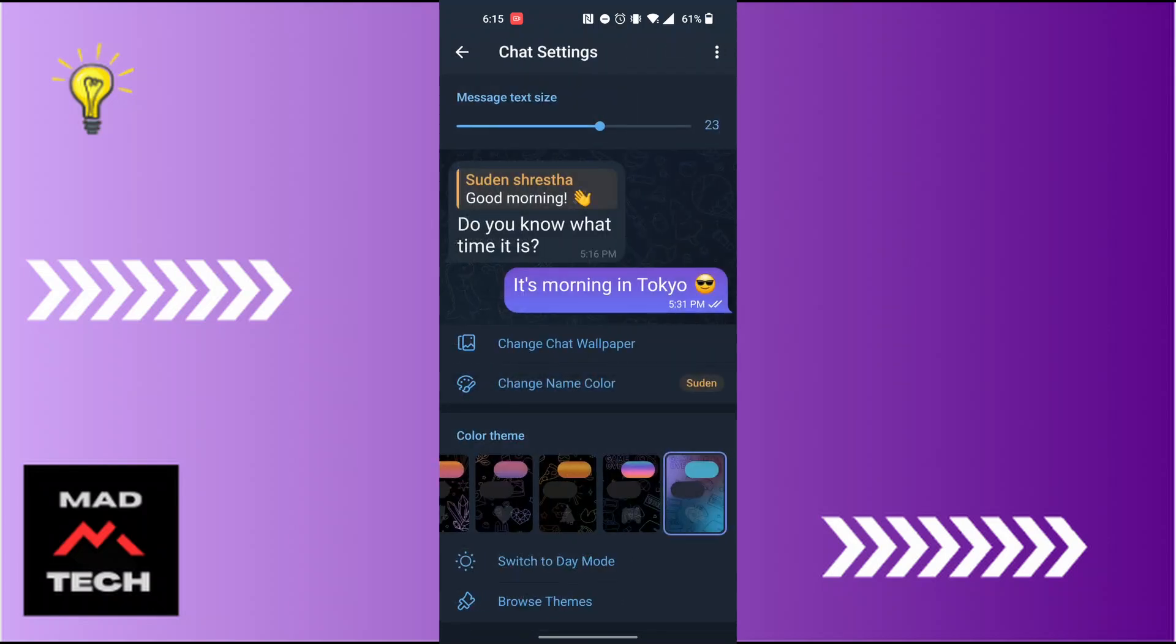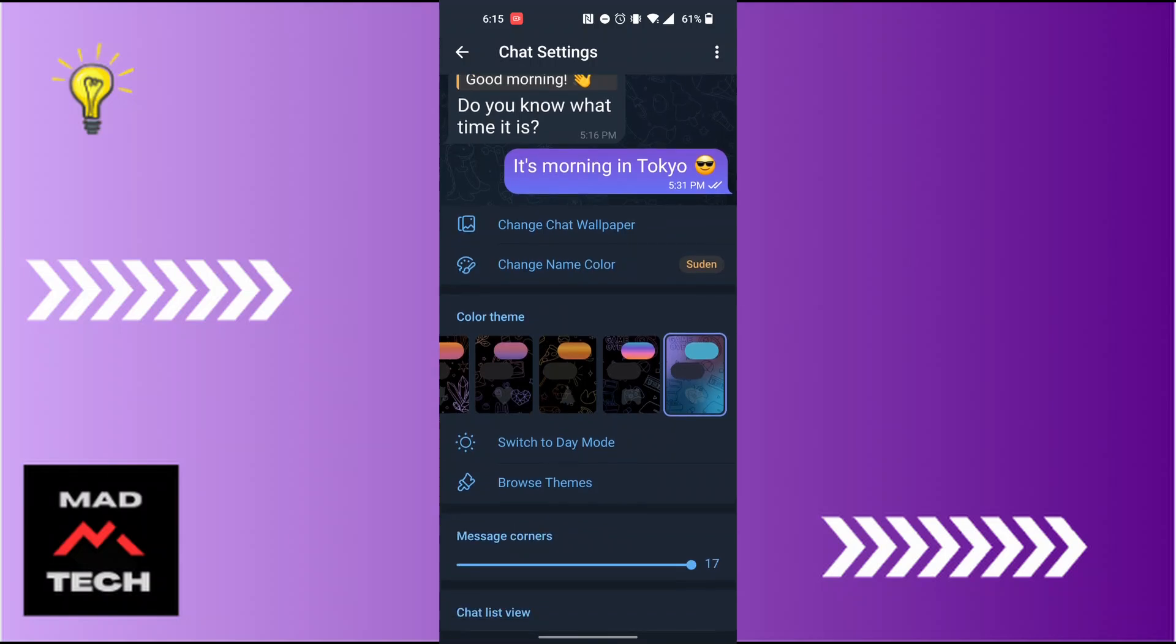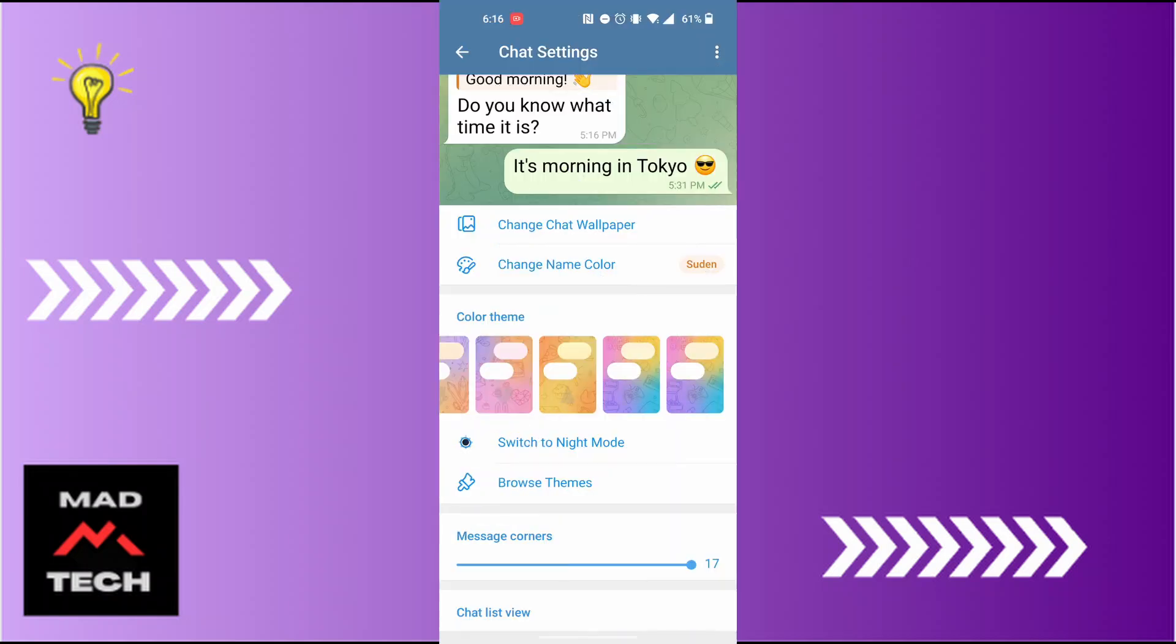This kind of interface will appear. Now in order to turn off your dark mode, you can see there is the switch to day mode option available. Tap on switch to day mode and the dark mode will be turned off on Telegram.